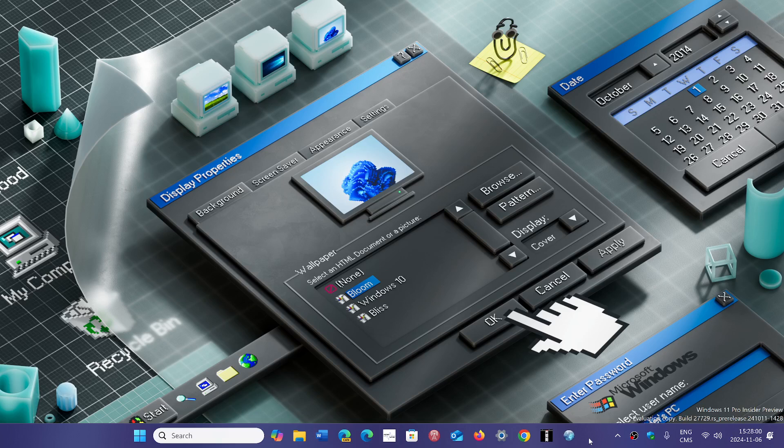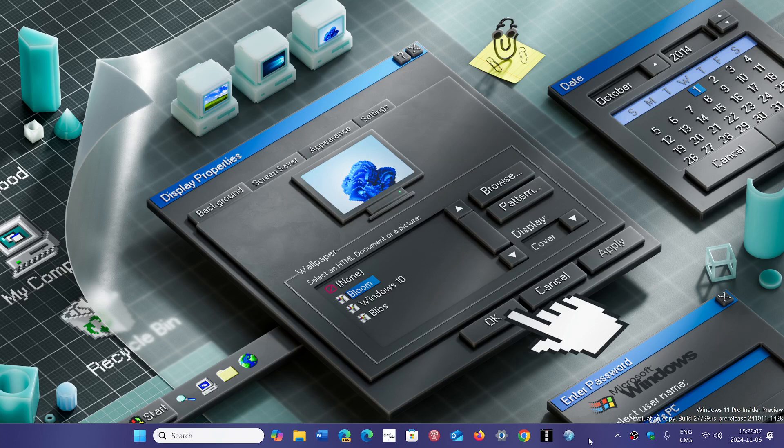That's because if you have upgraded 23H2 to 24H2, yes, for now a lot of these apps still exist. But be warned that if you do a clean install of 24H2, they are going to be missing, they're going to be gone.